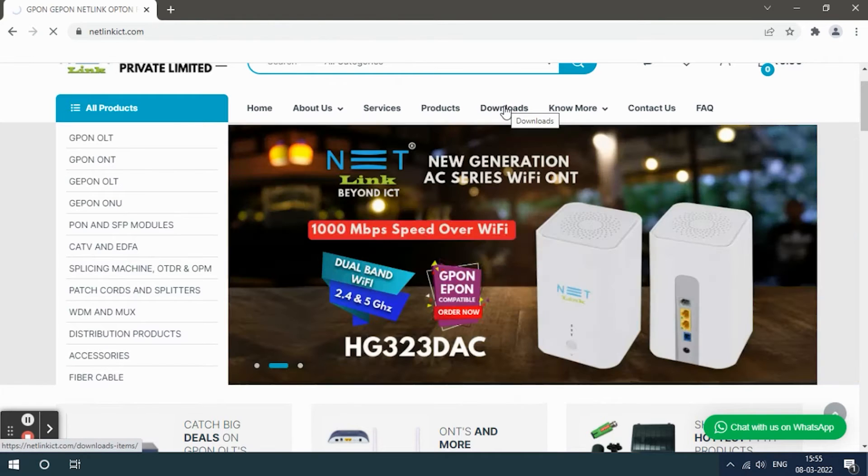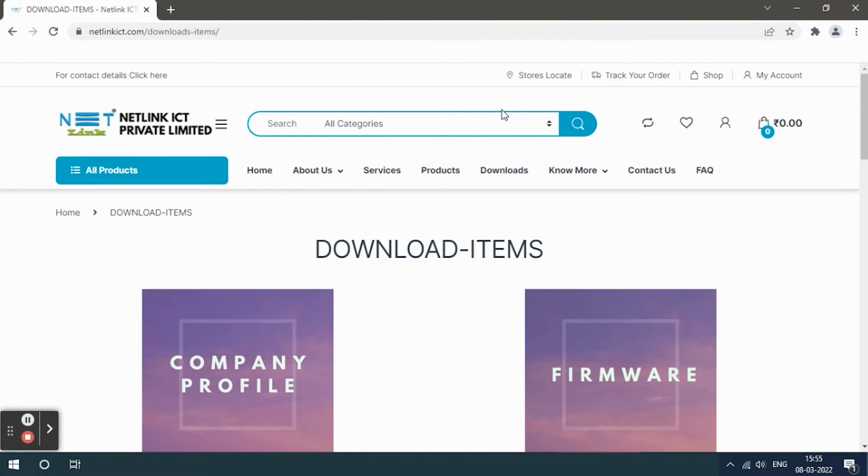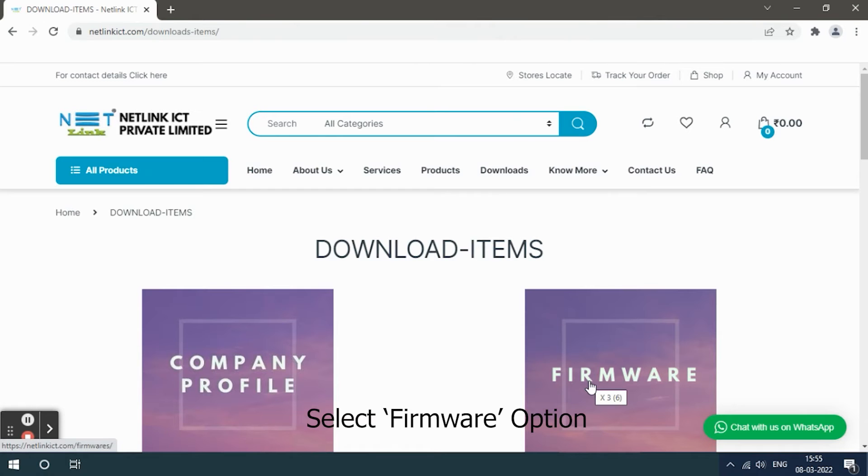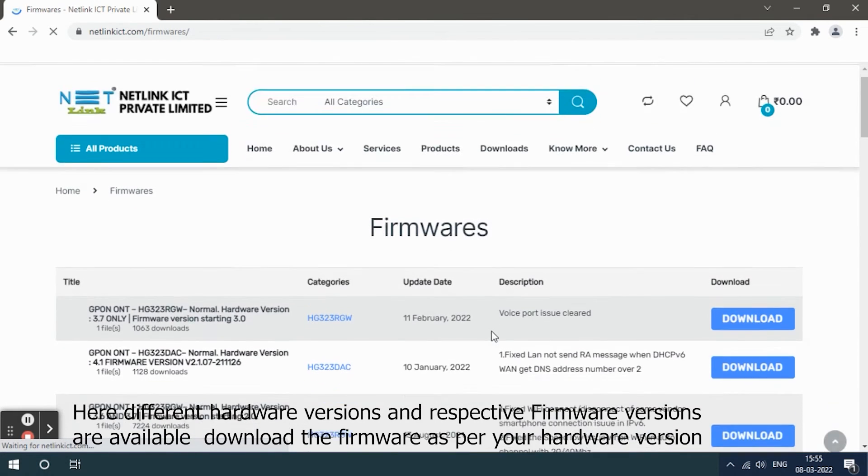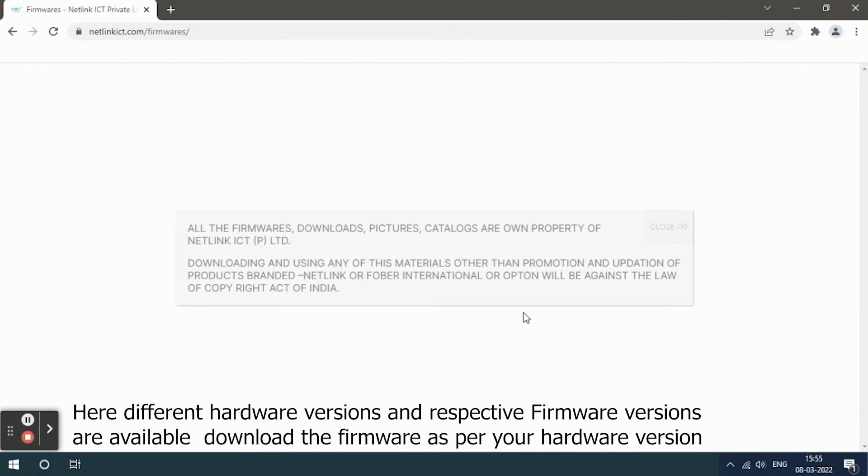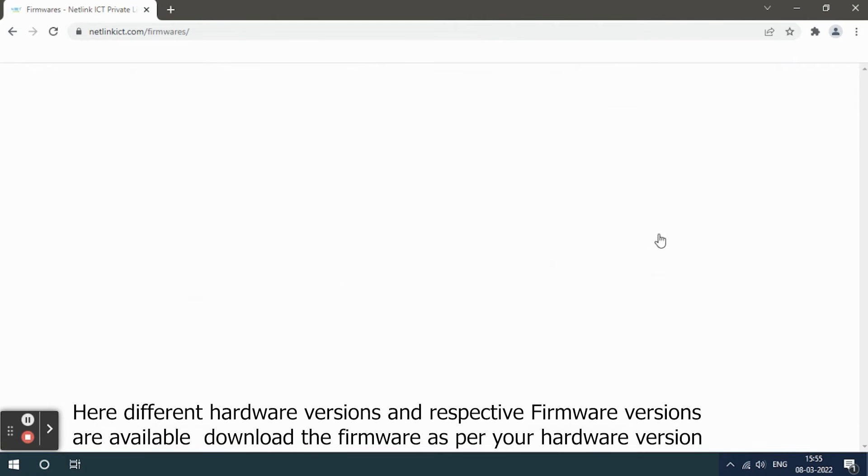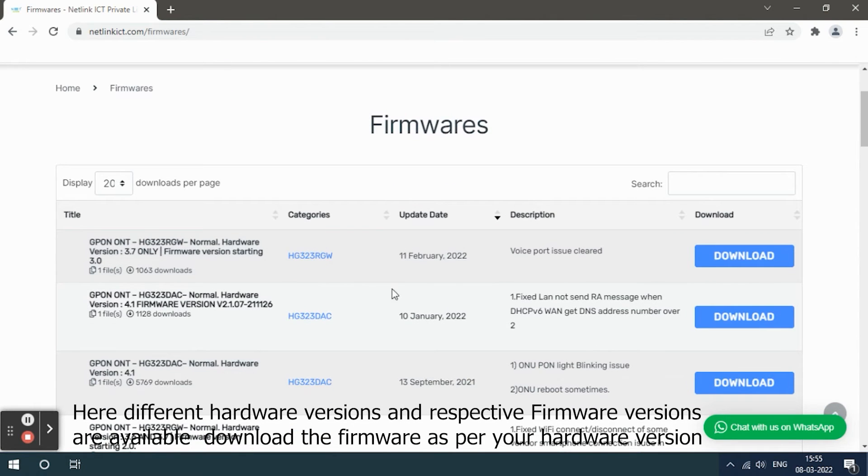Download the firmware as per your hardware version.